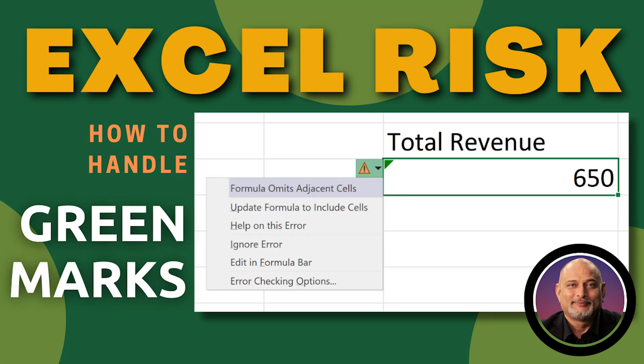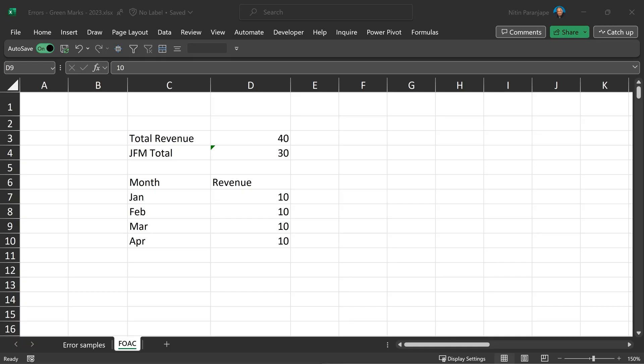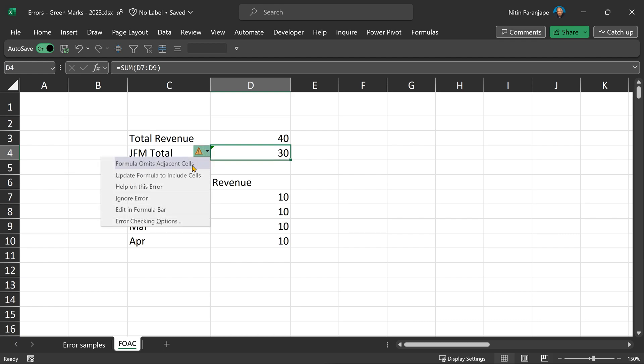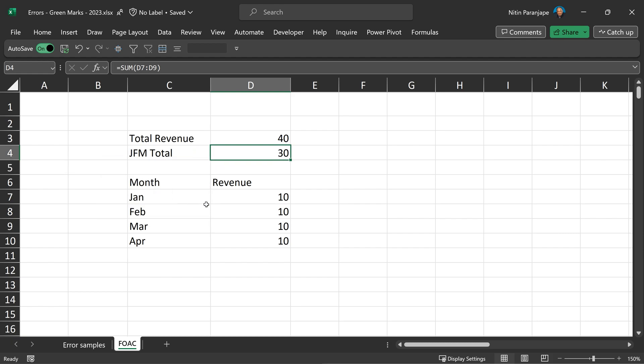If you use Excel regularly, this video is extremely important for you because we are going to talk about a very important feature which is often ignored, and that's these green marks. These green marks are actually a warning, even though they are green in color. Most of us have learned to just consciously or subconsciously ignore them, or some people go one step further and say I want to get rid of it. So click on it, click on the warning and say ignore error. Please, do not do that. These are really useful.